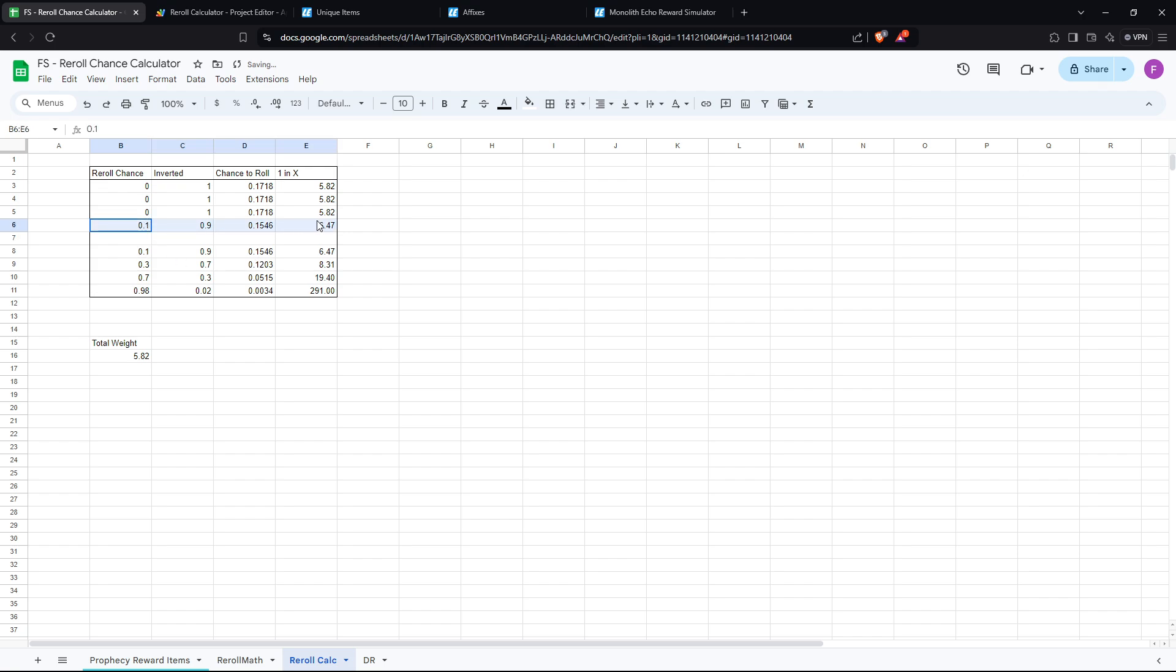As you can see, you add more items to the pool, each one becomes less likely. Anyway, yeah, that's pretty much it.